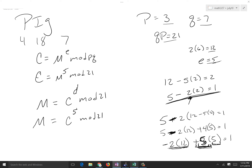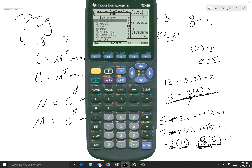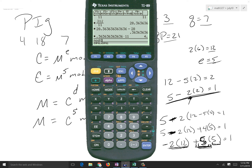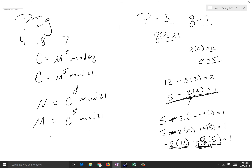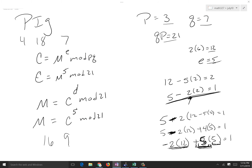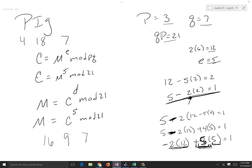So decryption is C^5 mod 21. Testing: 4^5 mod 21 = 16, which is P. 18^5 mod 21 = 9, which is I. 7^5 mod 21 = 7, which is G. The decrypted code is PIG. That's correct.